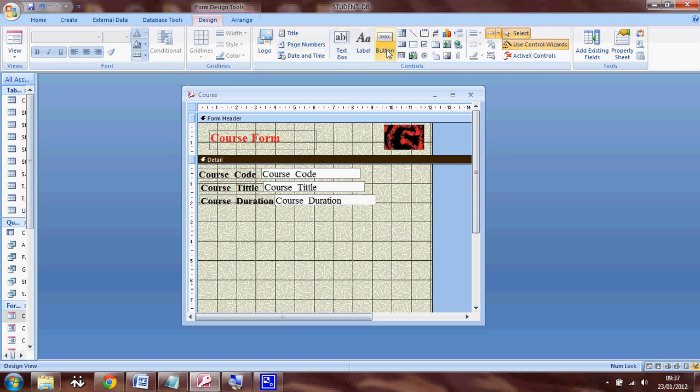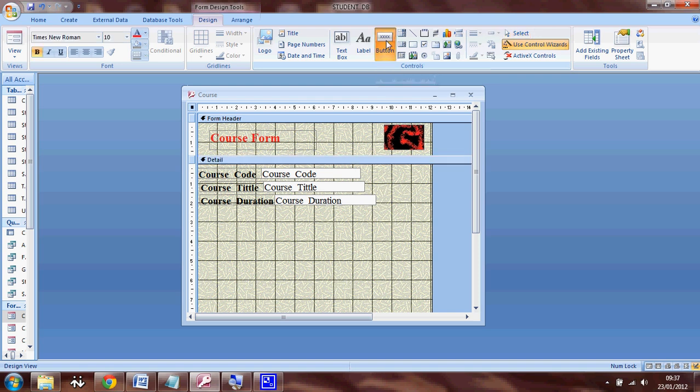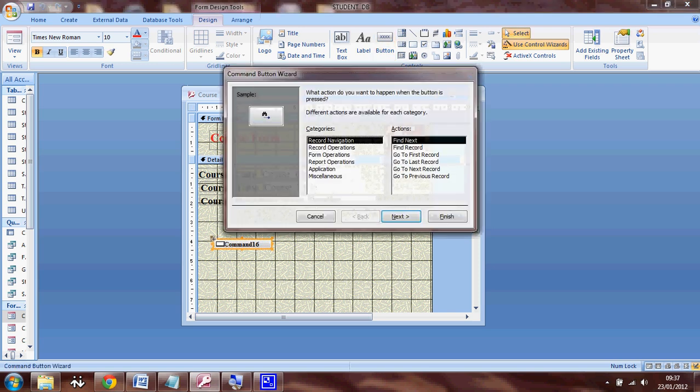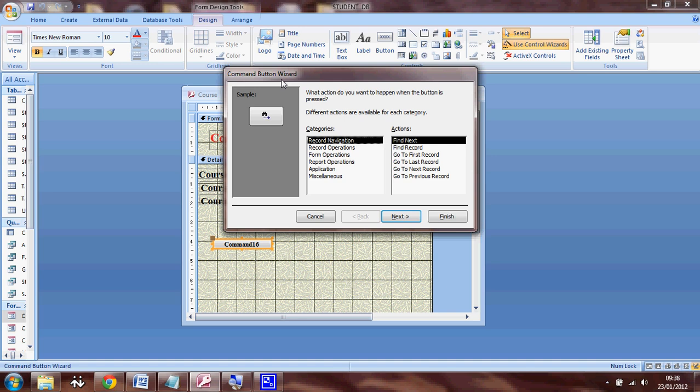So you can click on the button and place it in the course. And a command button wizard opens for you.